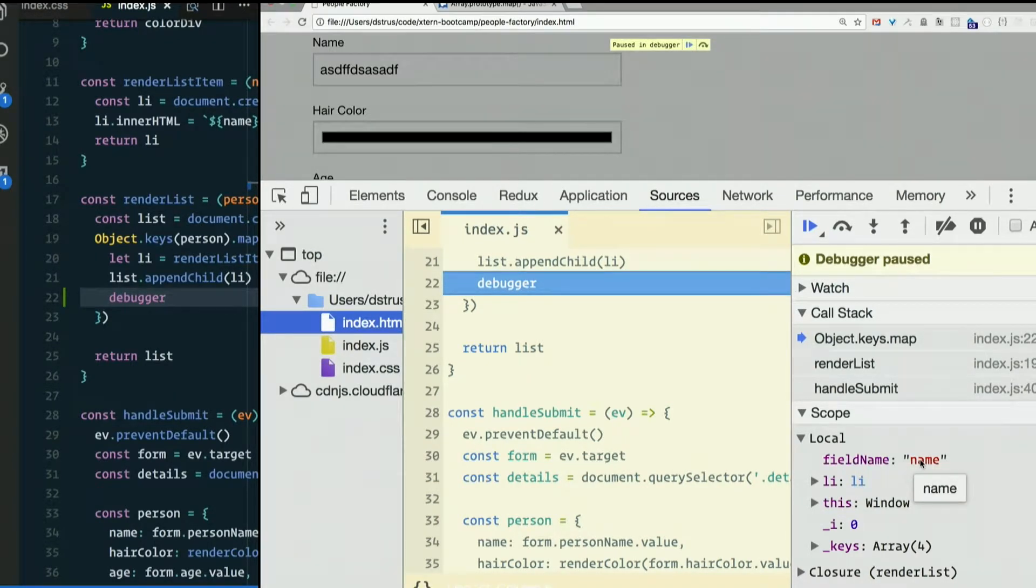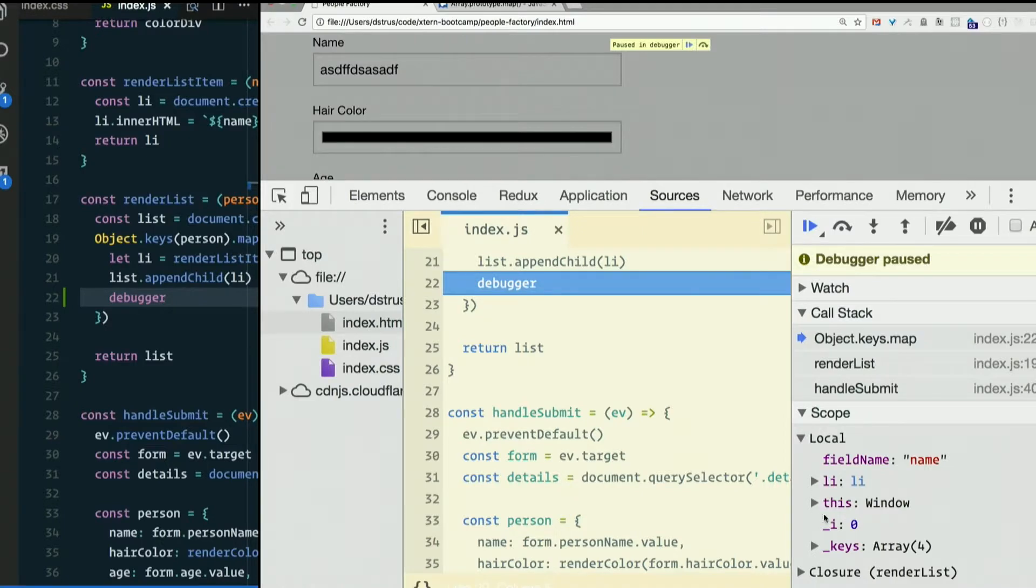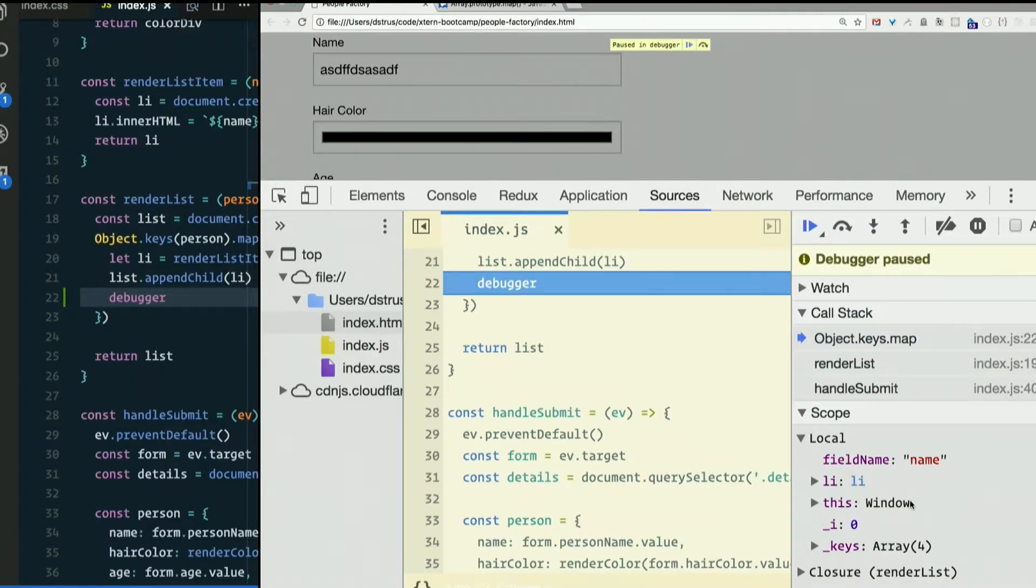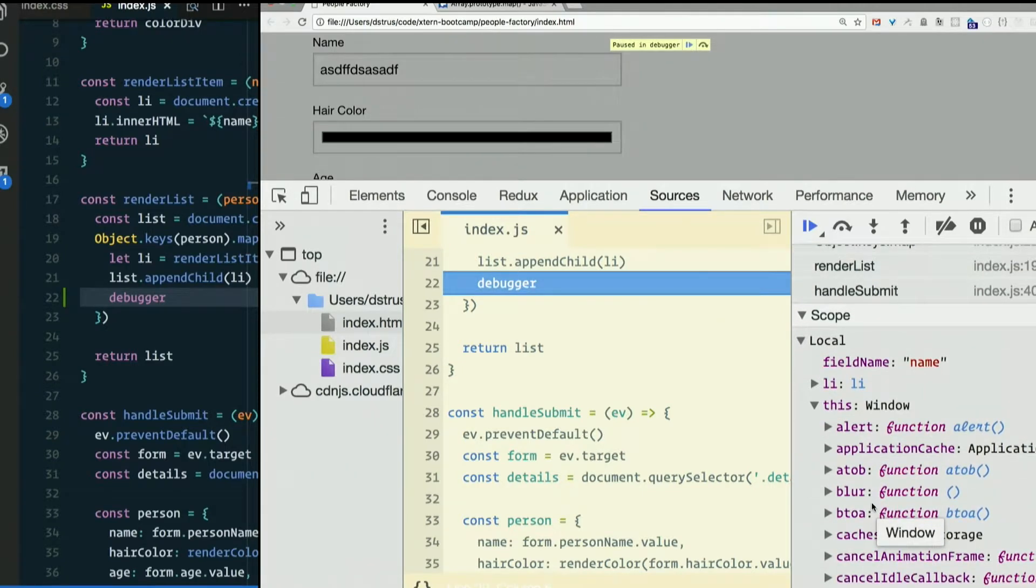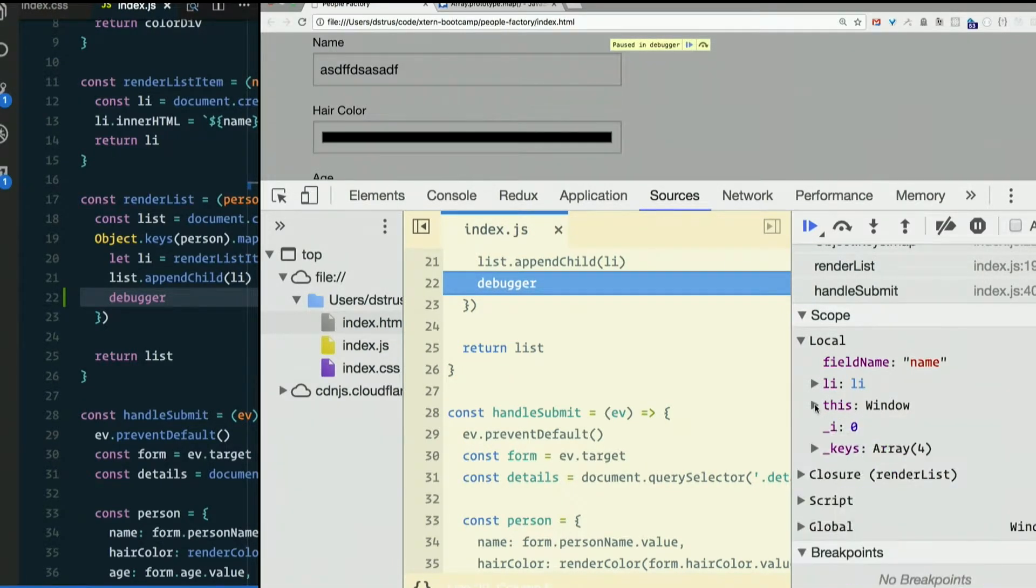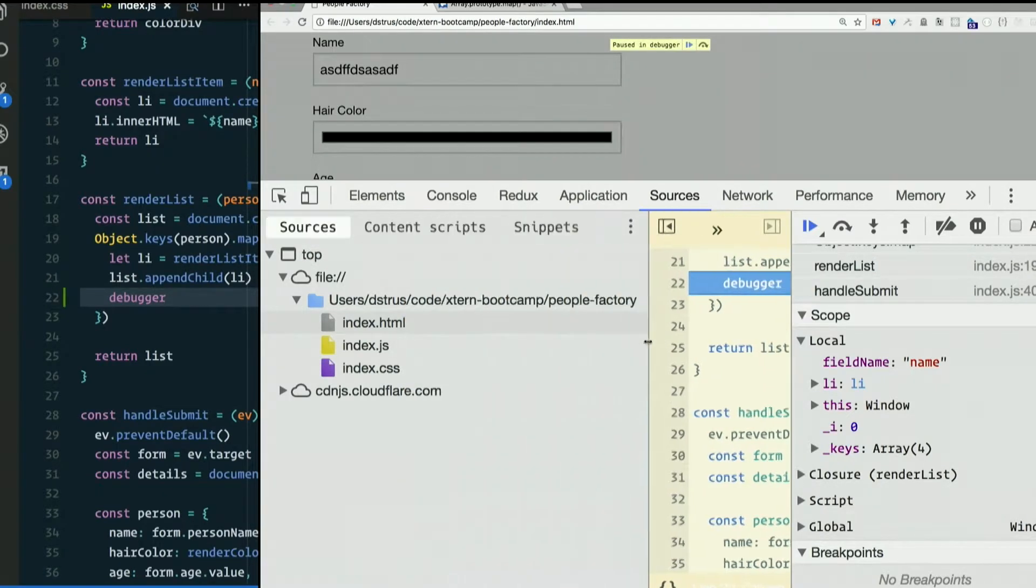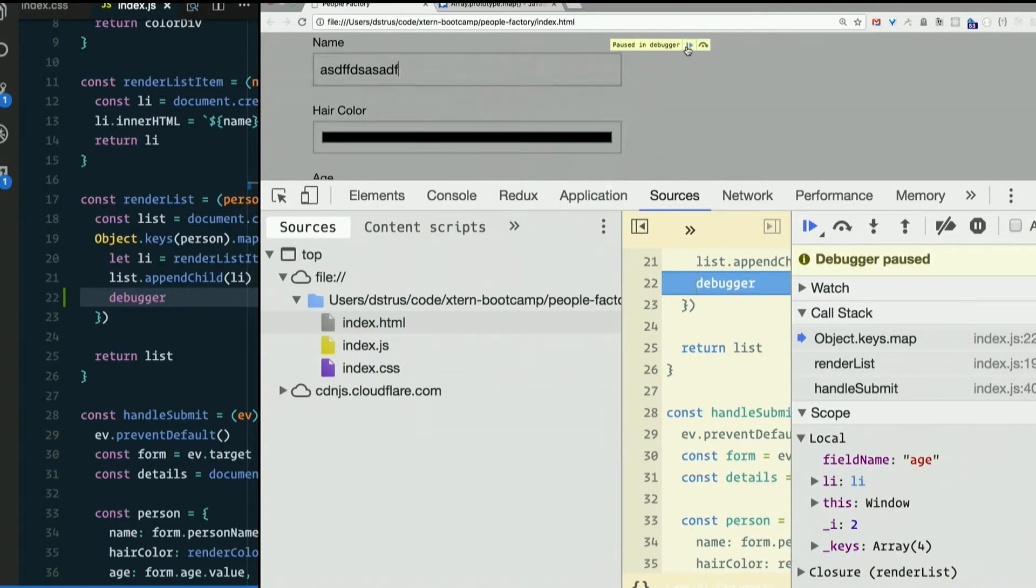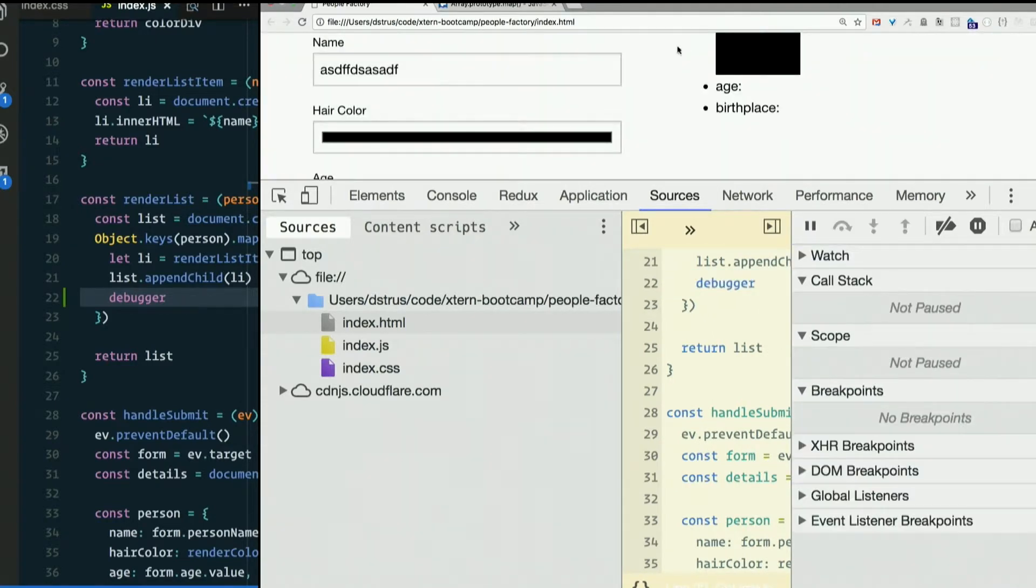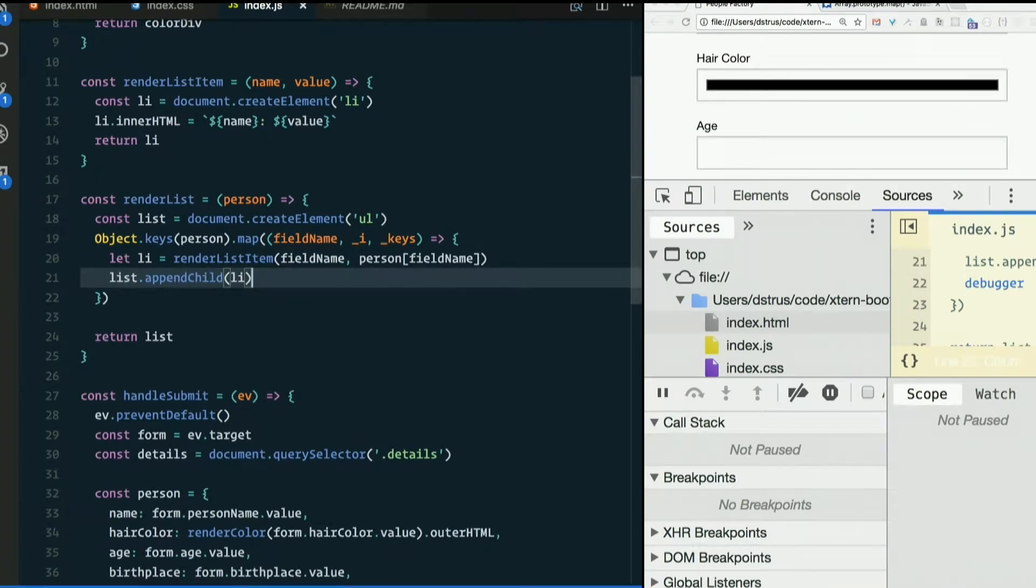So let's submit the form. All right, it paused. Here we are on line 22, and we can see our local variables inside that function. We have field name, we have the li that we built, key is an i that were passed in, and we have this, and this is equal to window. Or it is a window object I should say, but it is equal to the global variable window. Profoundly unhelpful. Most of the time that's what this is. Most of the time this is pretty much worthless because it's just the global object. You might think it would be equal to the containing function or something, but it's not.